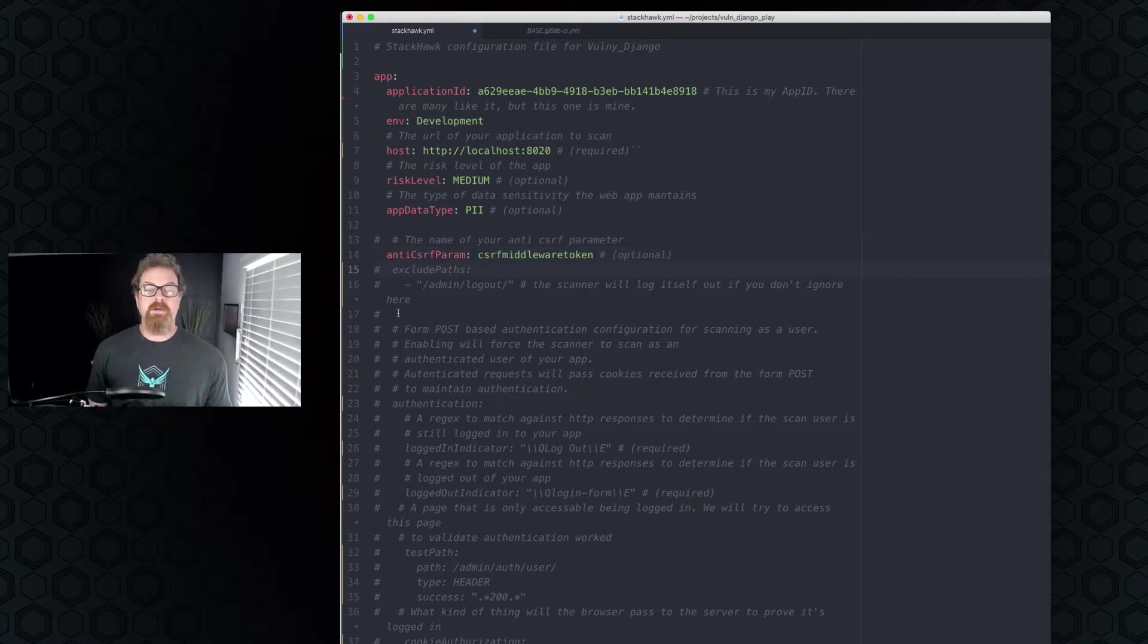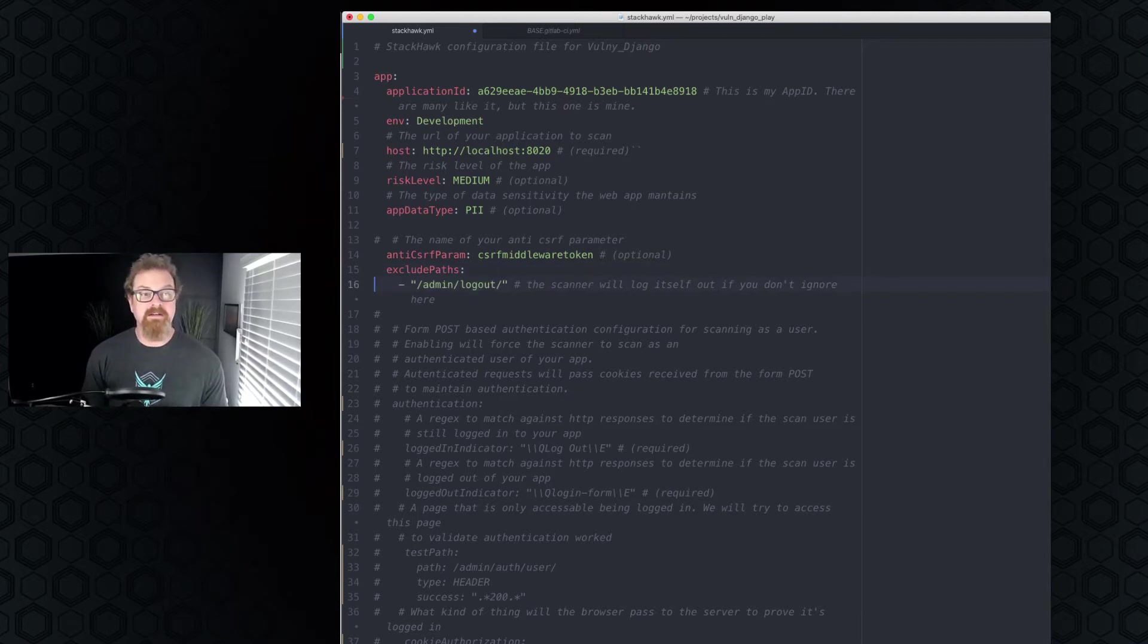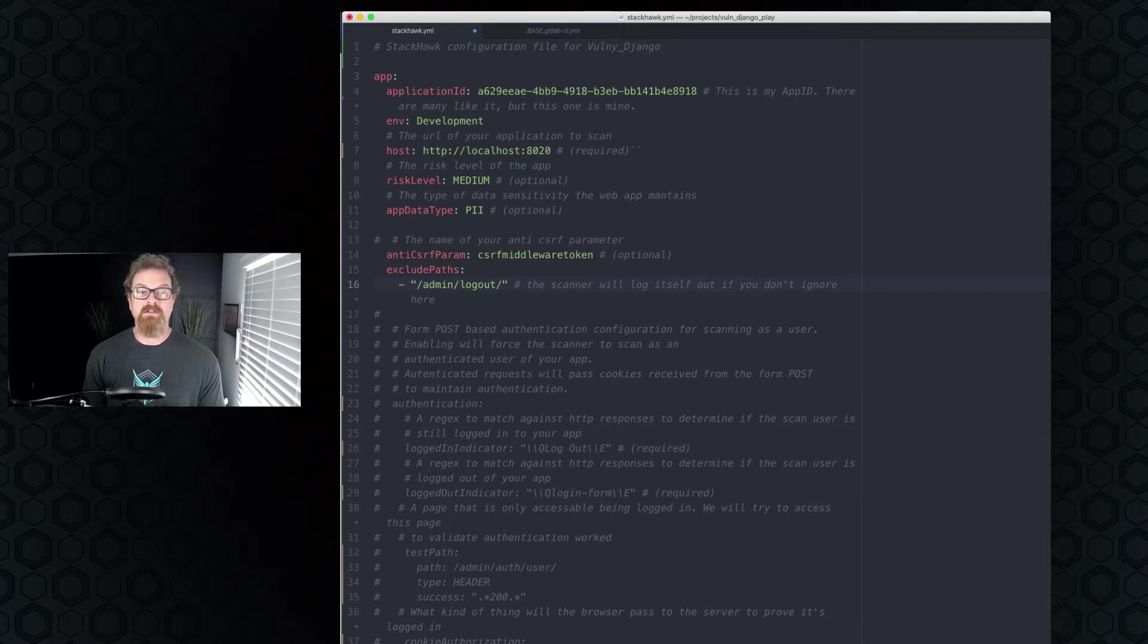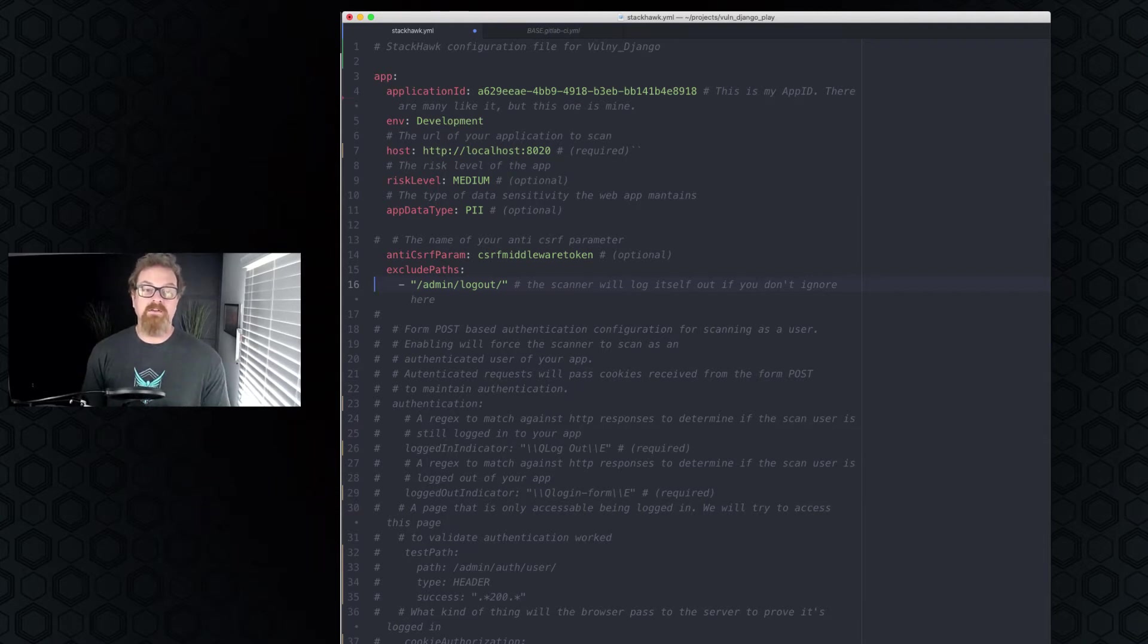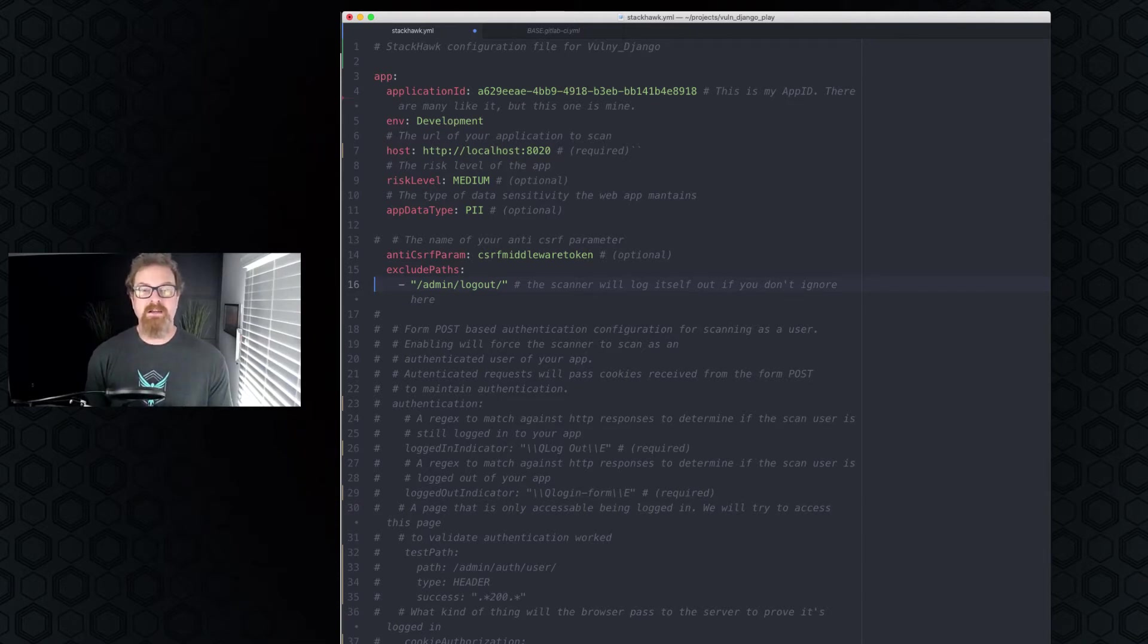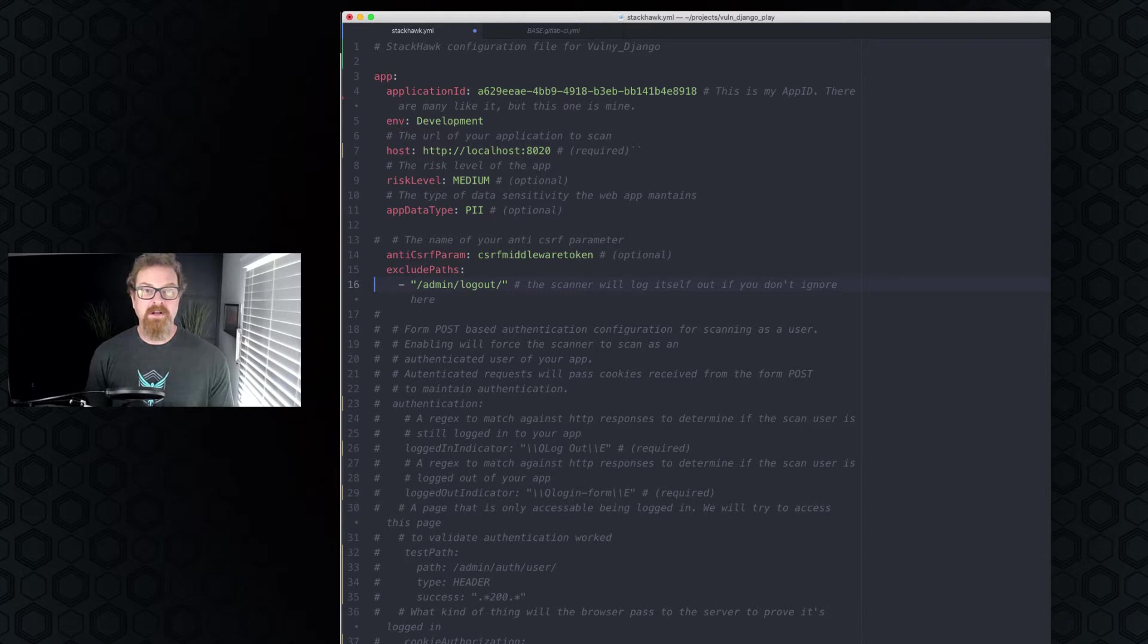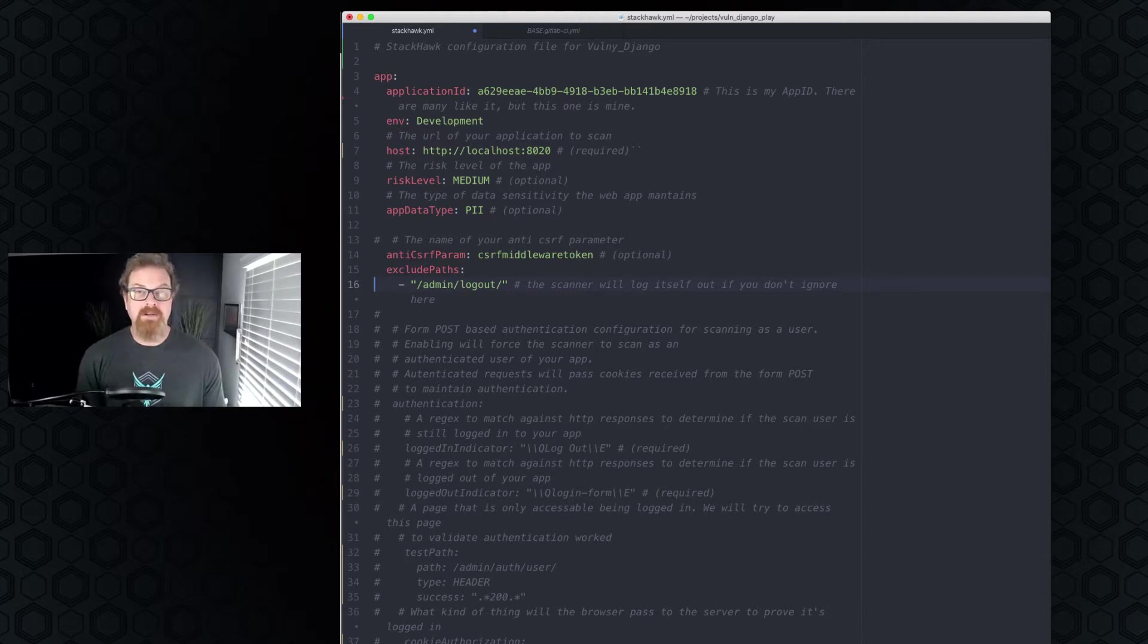The next thing we have is exclude paths. So exclude paths is a list in YAML, so that's why it looks the way it looks. And in our particular case, there's an admin page to this Django app, and we don't want the scanner to scan the logout, because what that does is log the scanner out, and it can't find more things. So we've excluded the admin logout path here, and now the scanner will not scan that particular path. And that is the basics of the Hawkscan scan.